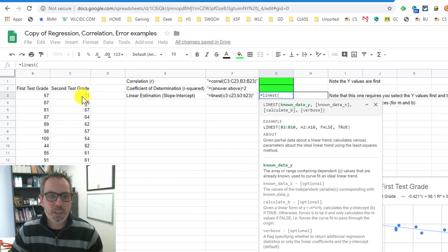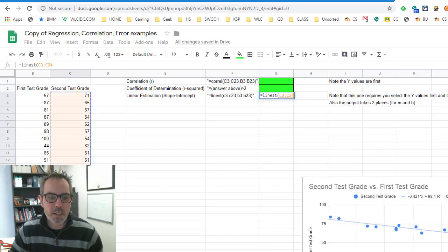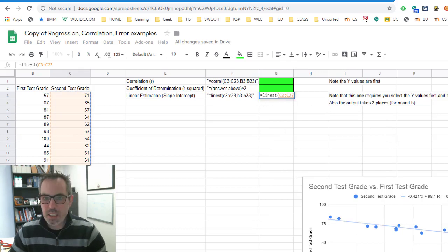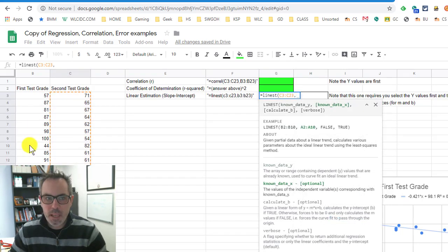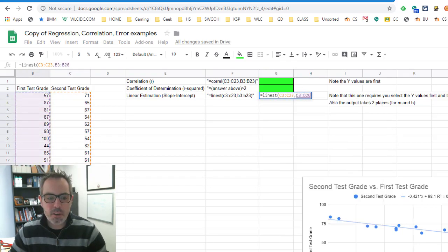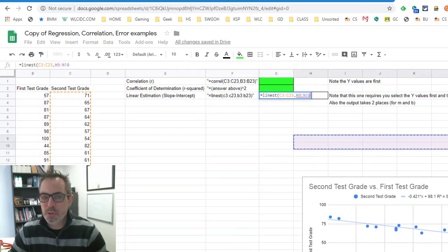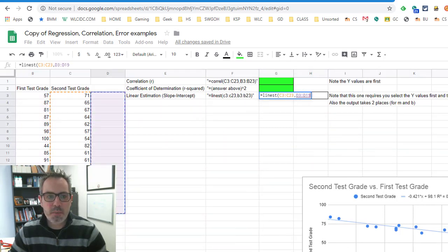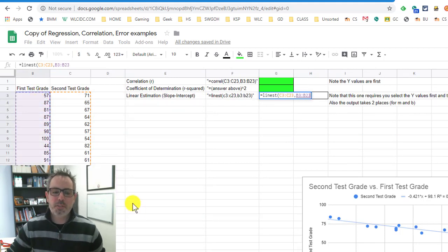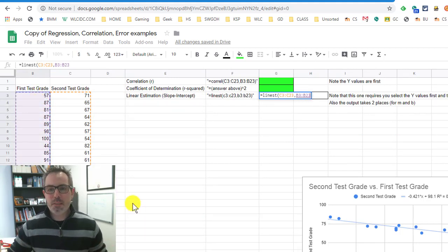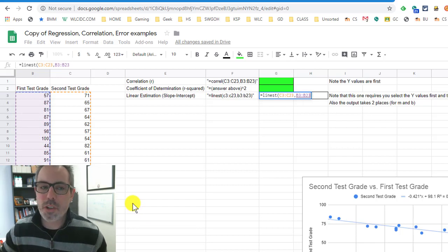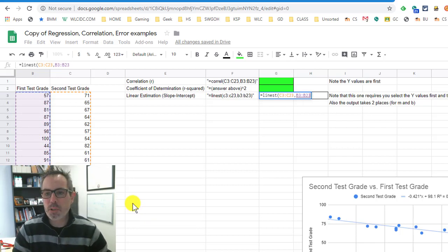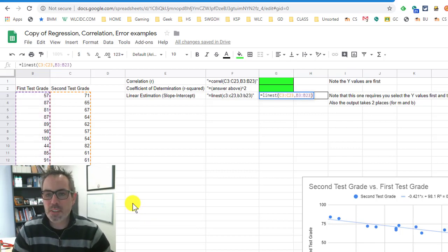Notice it wants y data before x data. So I am going to select the y data. Then I'm going to hit comma, and I'm going to select the x data. Notice if you accidentally mess up like I did there, before you hit any other keyboard thing, it just keeps changing your selection as you highlight new things. So don't get frustrated if you missed it, because you can just start your clicking over.